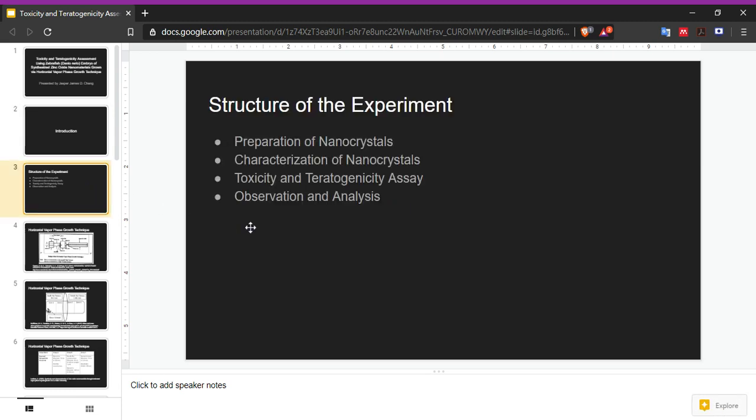The structure of this experiment includes first the preparation of nanocrystals or nanomaterials, then the characterization of said nanocrystals. After that, the characterized nanocrystals are used in the toxicity and teratogenicity assay and observe and analyze.